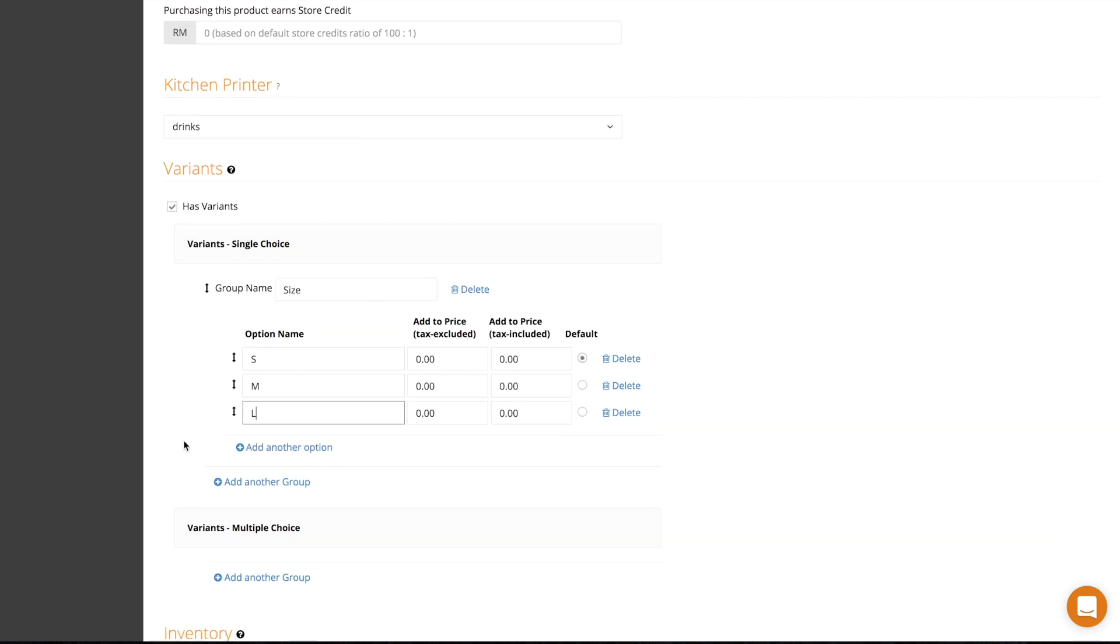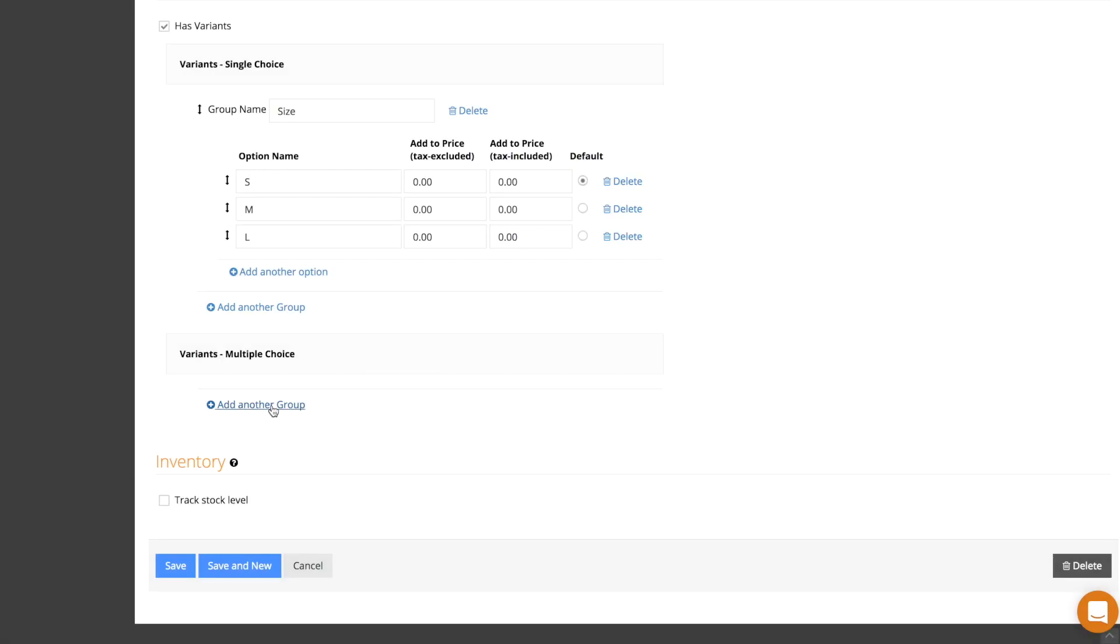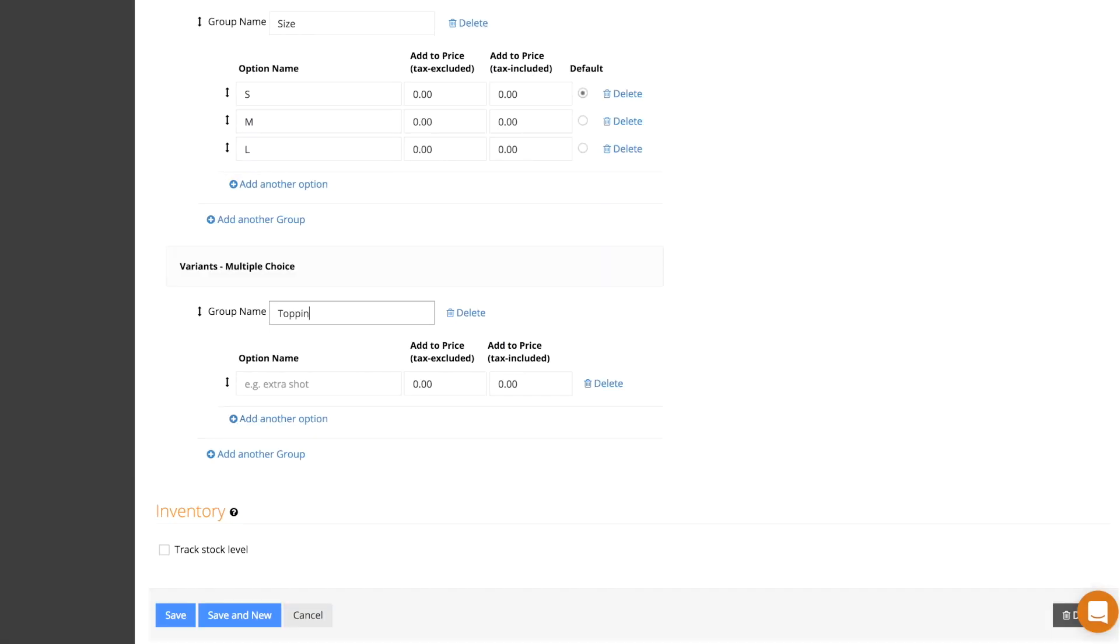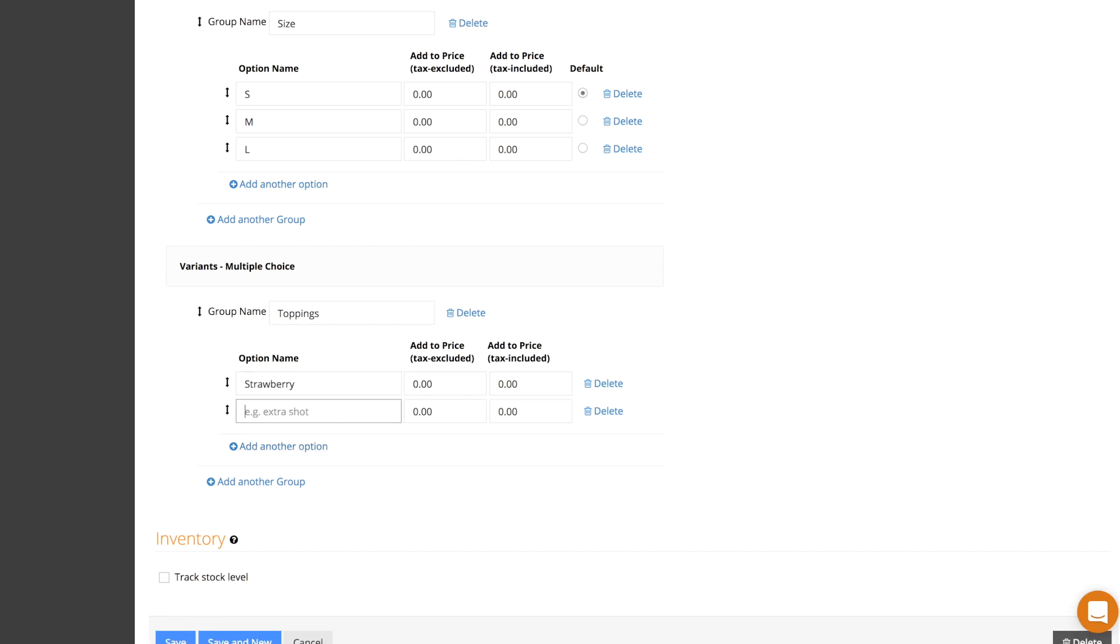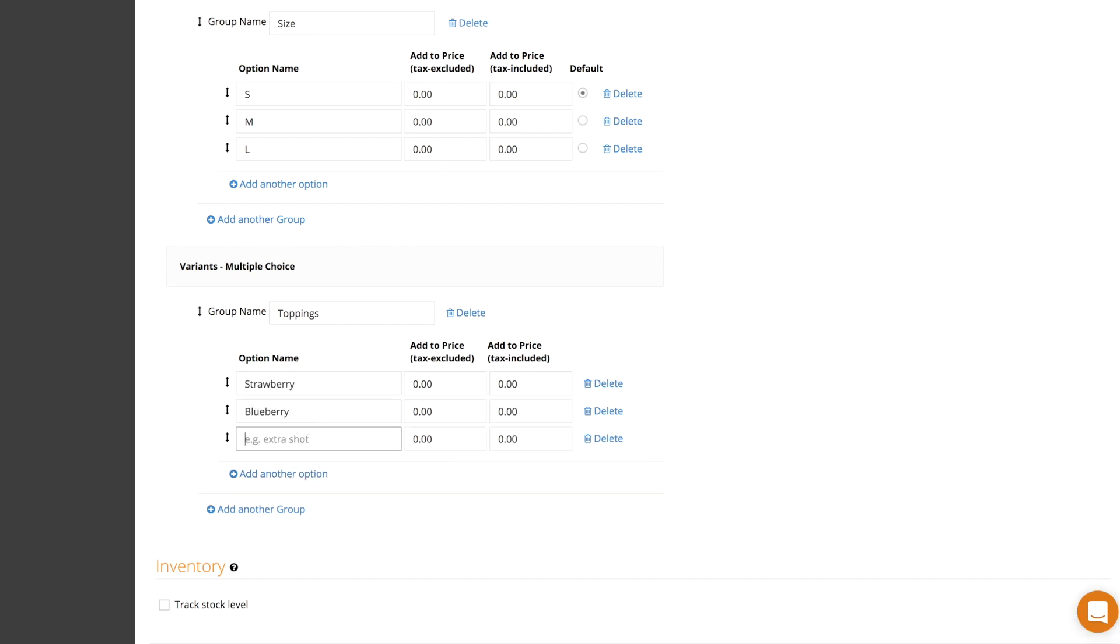Use a multiple choice variant and your customers are allowed to pick more than one variant at a time. For example, a waffle may have multiple choices of toppings and your customer may choose more than one.